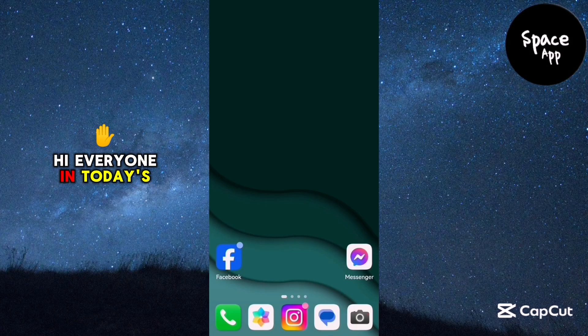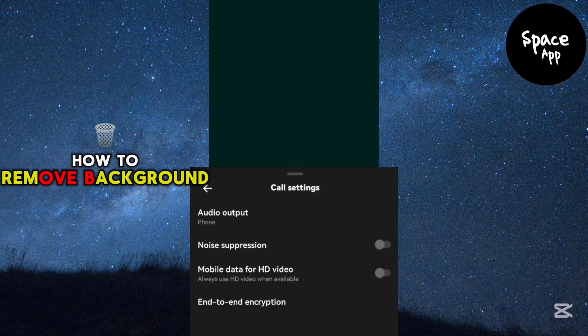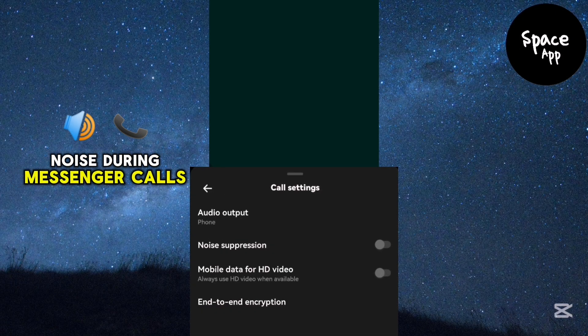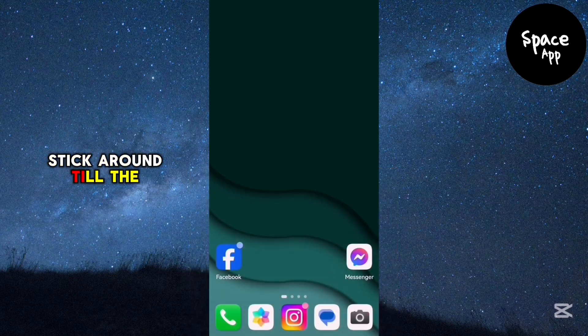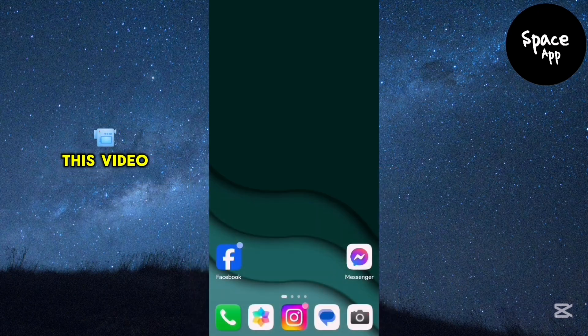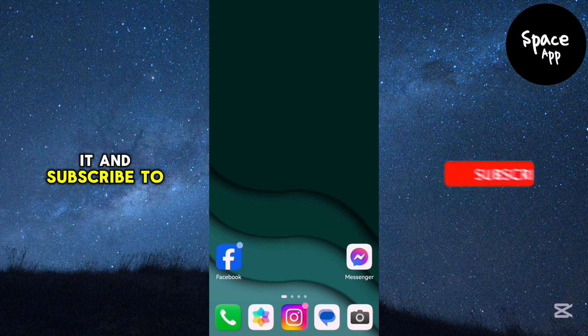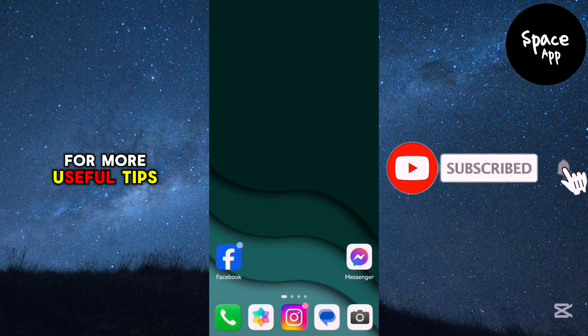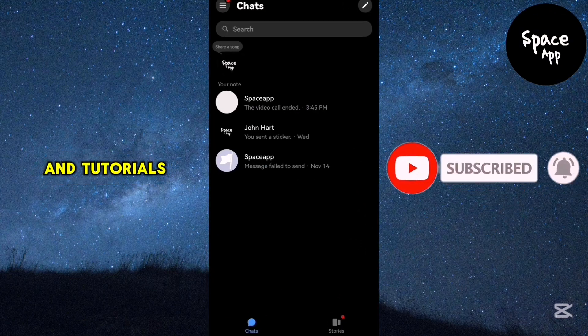Hi everyone! In today's tutorial, I'll show you how to remove background noise during messenger calls. Stick around till the end and if you find this video helpful, don't forget to like it and subscribe to the channel for more useful tips and tutorials.